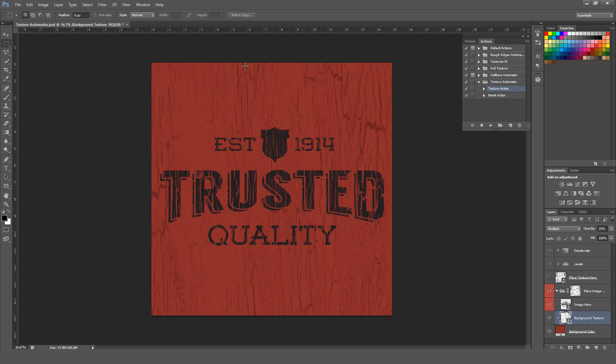And now our background also has a custom texture, which we can also change the opacity of to make it a little bit darker or lighter to suit our needs.